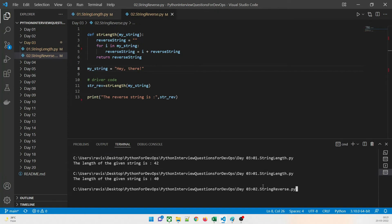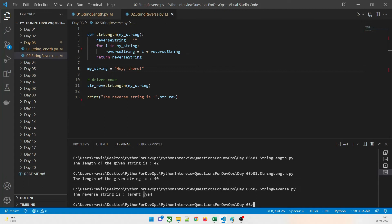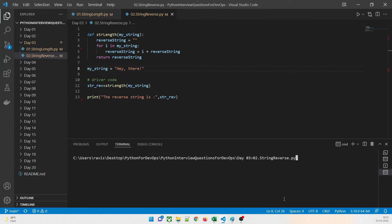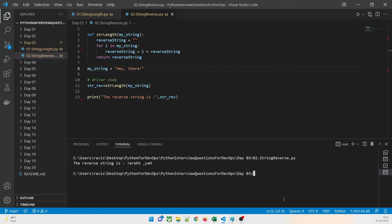You can see the output: 'ereht ,olleh' — it has reversed my string. The characters come out as: space, p, h, e, r, e, and then an exclamation mark. So it has reversed the string. Now let's understand how it works.